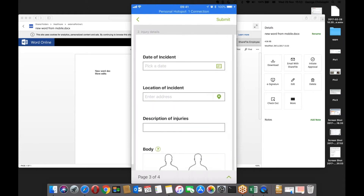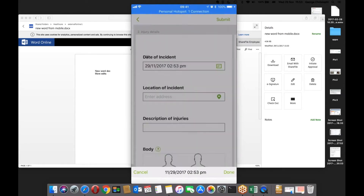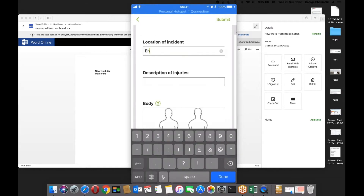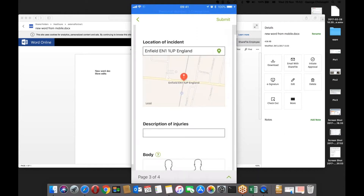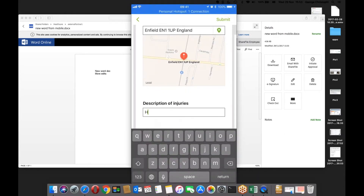You might have a date of incident — which is today, about an hour ago — a location field where you can just place a postal code grabbed from a map, a description field, and something like 'head bump'.